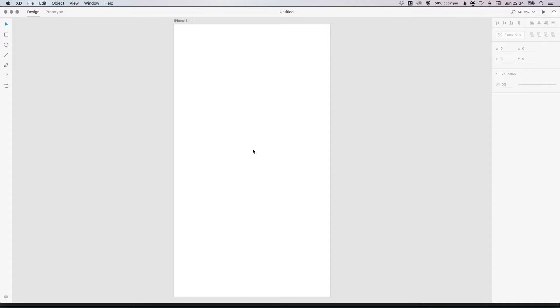So to start with, I've created a new artboard. I've created an iPhone 6 size artboard. Yours can be the same or it can be any artboard that you like. That's absolutely fine.